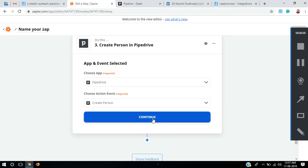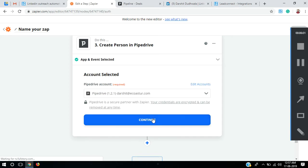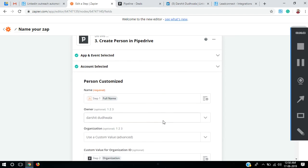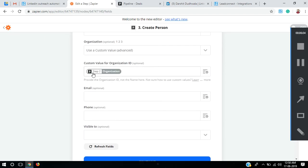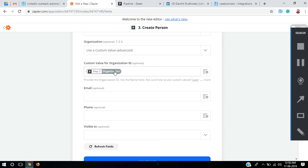I'll come back to the person step. Continue — my account is already selected. You can see it has taken the search step for the organization using a custom value, and from Step 2 the organization value will be added directly.